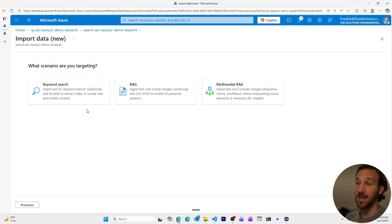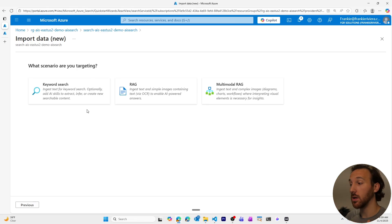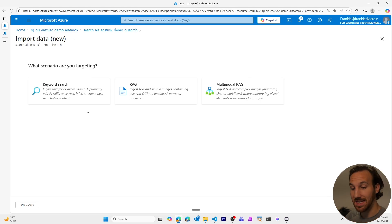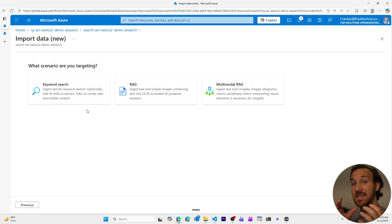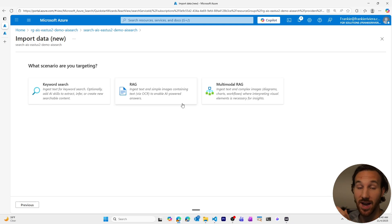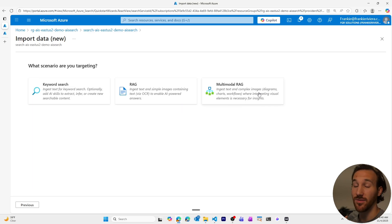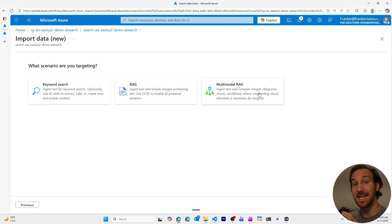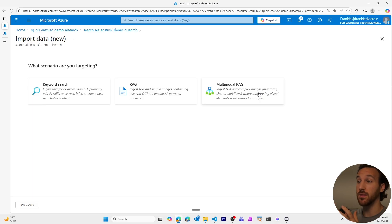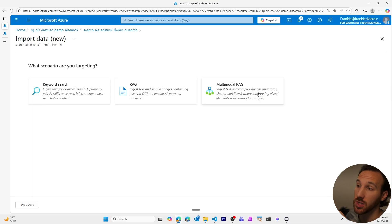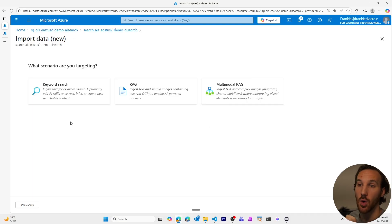If I was going to set up a new AI search with an indexer, an index, a skill set, I wanted to use vectors and embeddings for an AI agent, I might choose RAG, multimodal RAG. If you have images that you also need to understand with an AI model that can understand images, you might choose multimodal RAG.